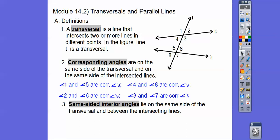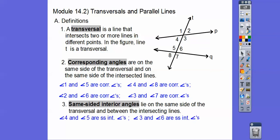Same-sided interior angles — think of interior as inside. So inside these two lines, and they're on the same side. So angles 4 and 5 are same-sided interiors, and 3 and 6 are same-sided interiors. We can call them SSIs.